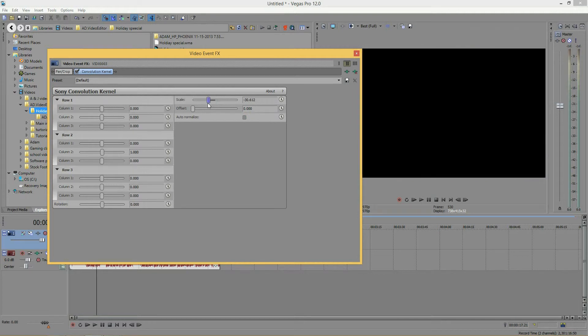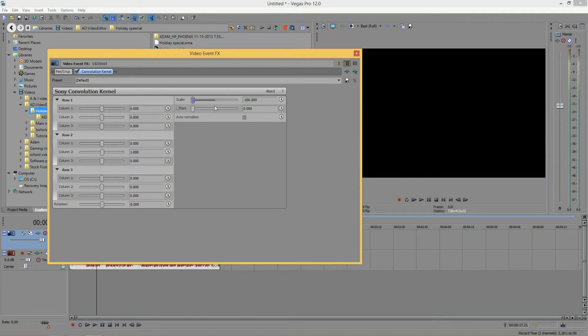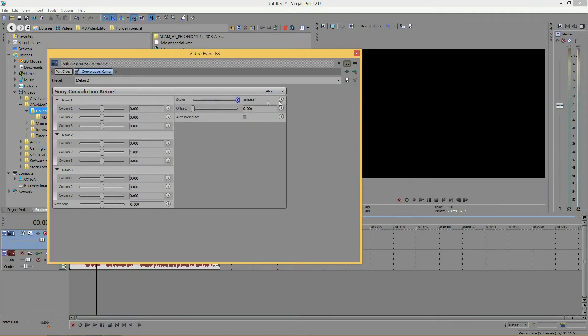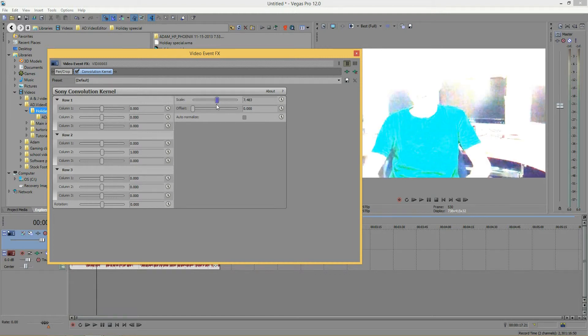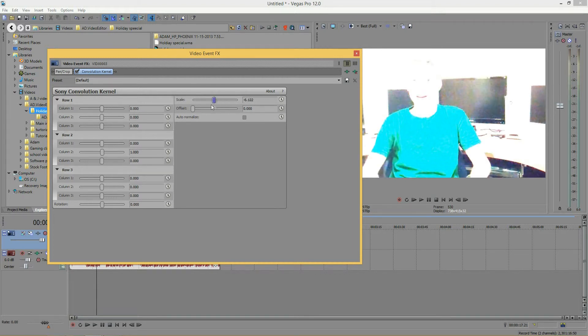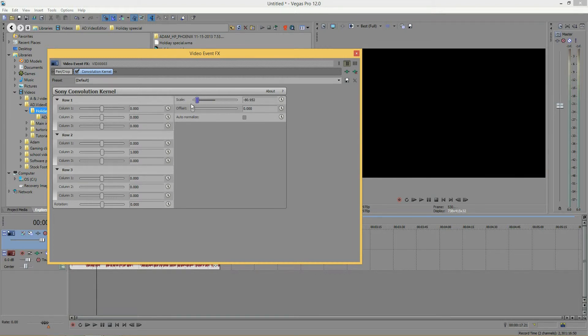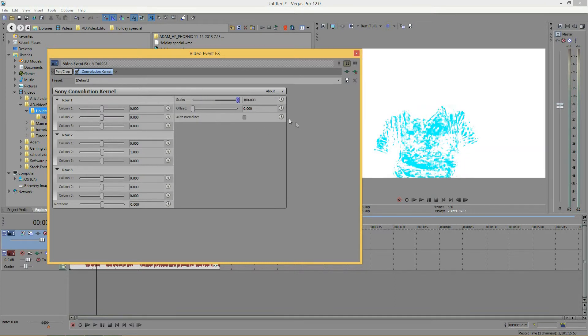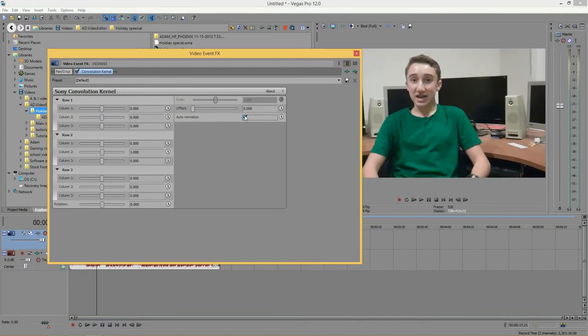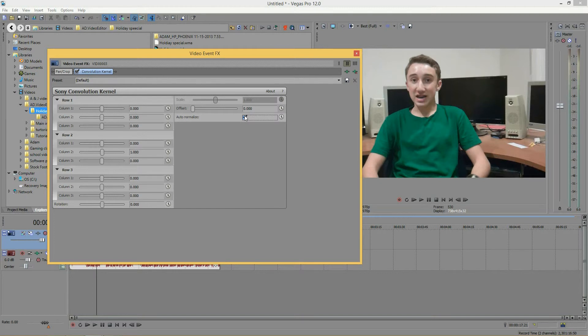What this does is it makes your video look normal. If I were to take this off and change the scale, it's like black and white the entire time and it's hard. Even if you were right here and got lost, you can't find how your video should look. If you have auto normalize on, it'll automatically normalize or make your video look normal.